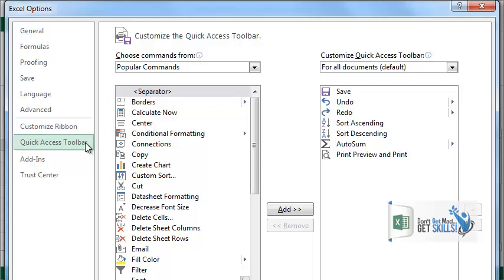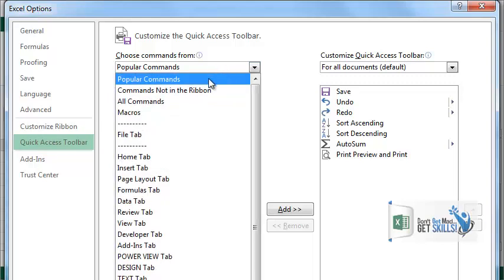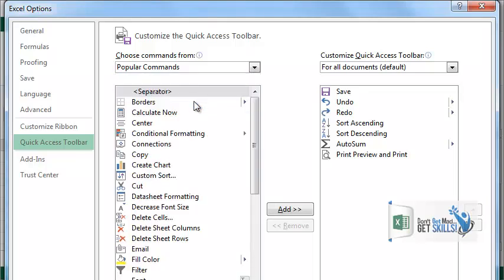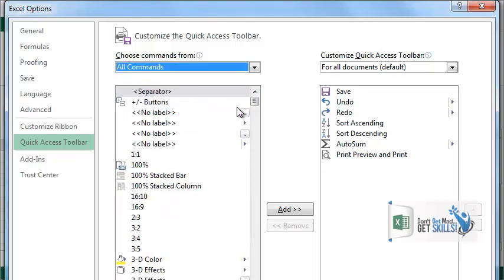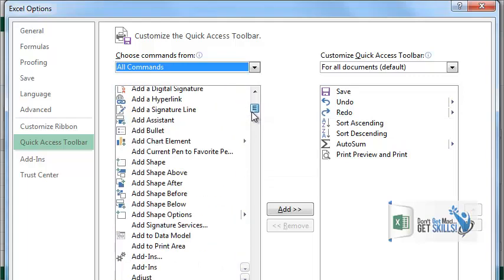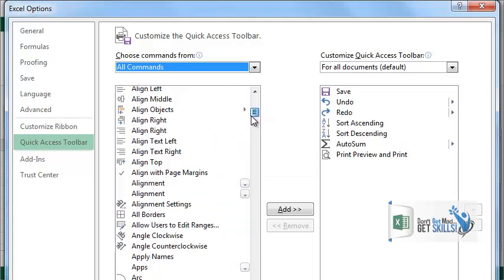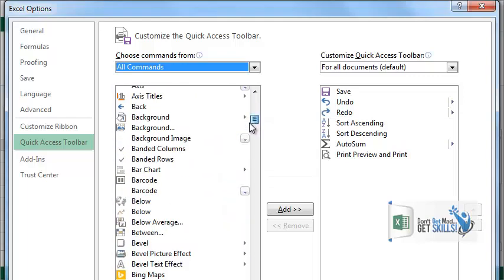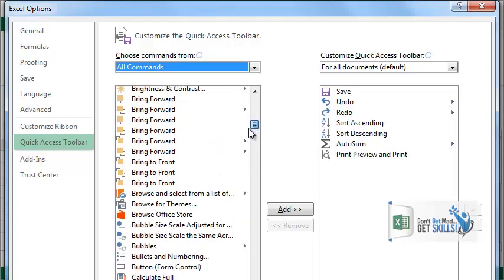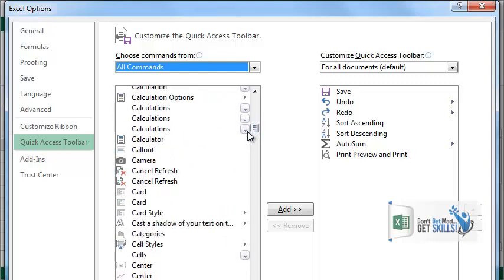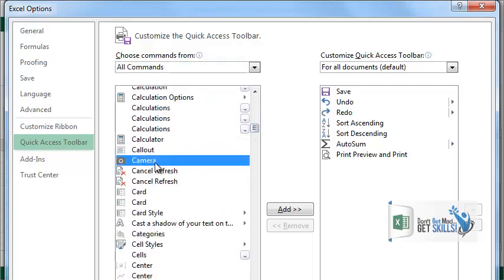In our choose commands from, we're going to choose all commands. When you click on all commands, here's a list of many hidden features that are not found in most of your Excel textbooks. For example, the camera tool. Did you know that there was a camera in Excel? Yes, double-click on the camera tool. You've added it to your quick access toolbar.